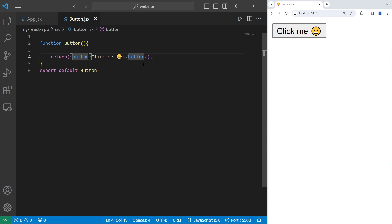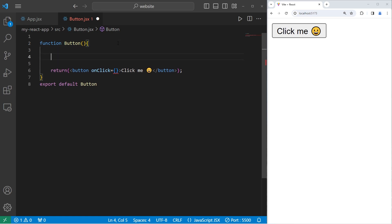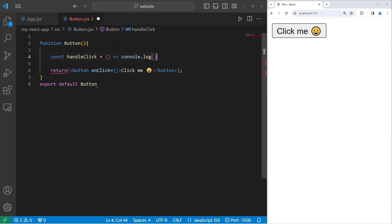Many HTML elements have an onClick event handler. We can set this equal to a JavaScript callback, but we need a function to work with. So within our Button function, we can write an inner function: const handleClick. I will assign this equal to an arrow function. When we click on the button, let's console.log the word 'ouch'.